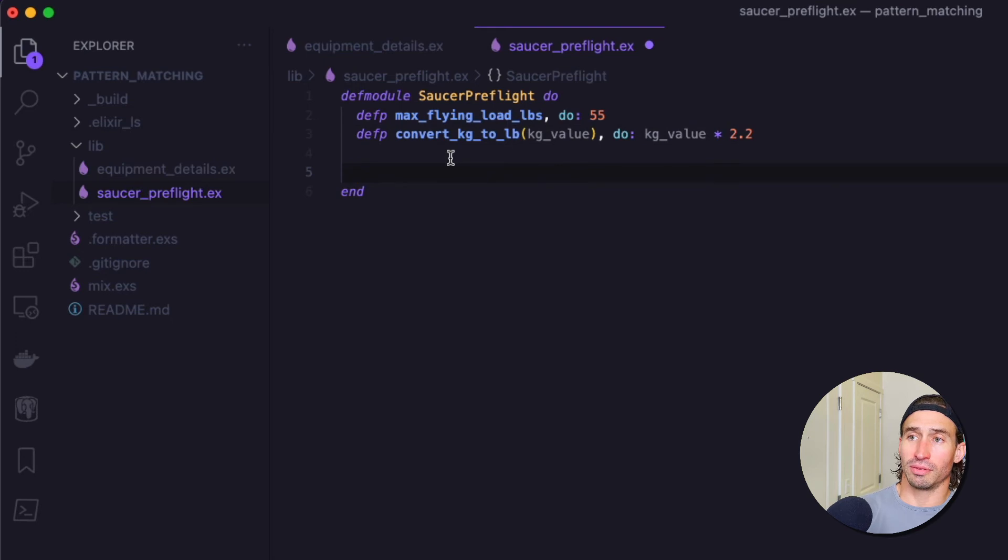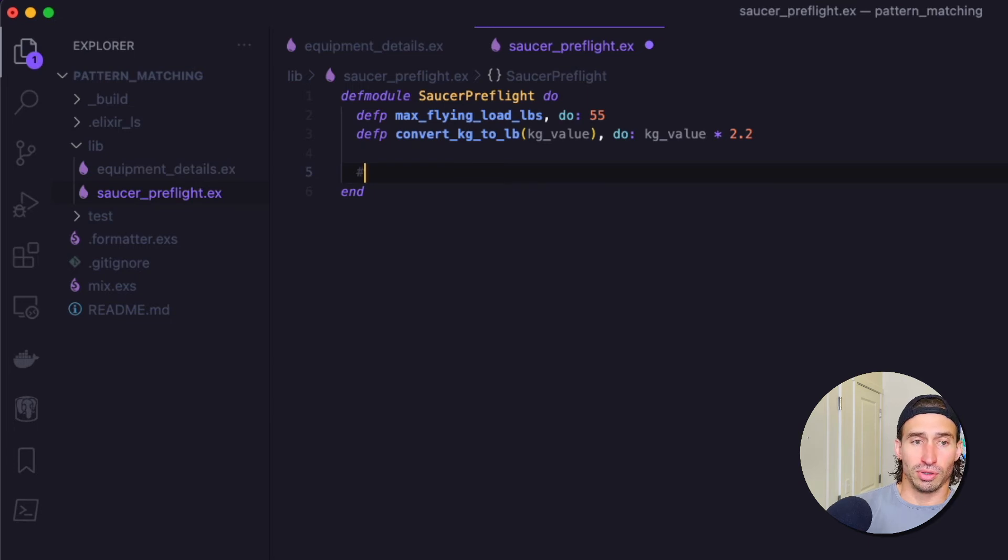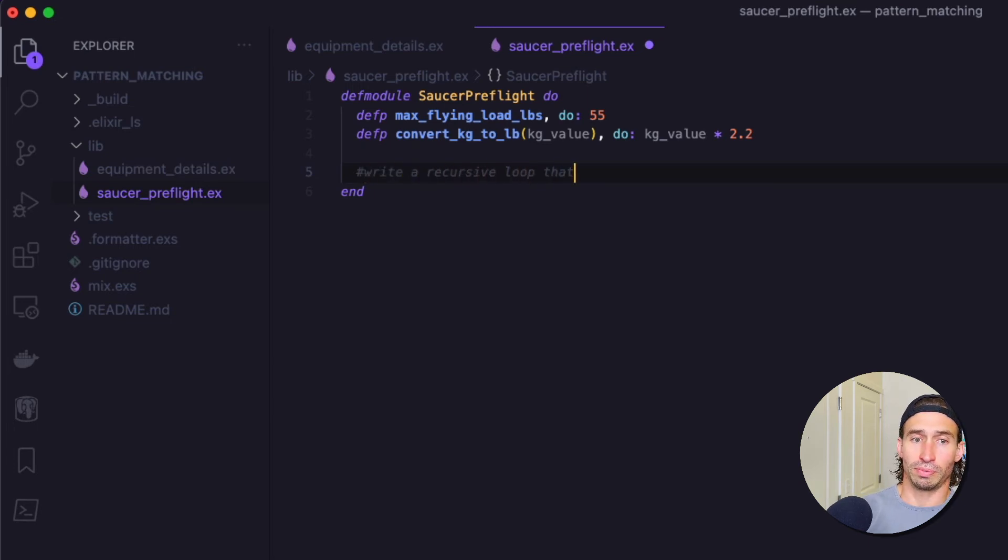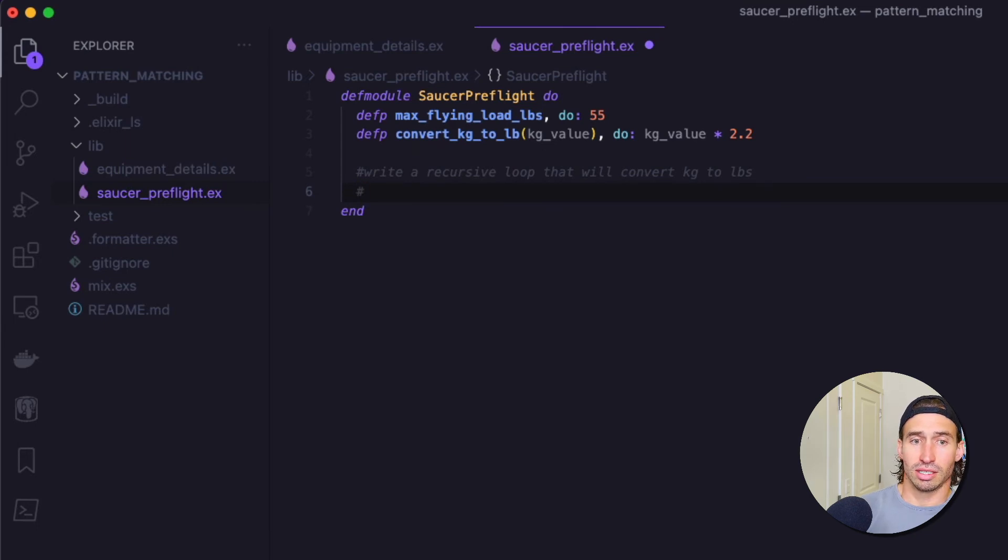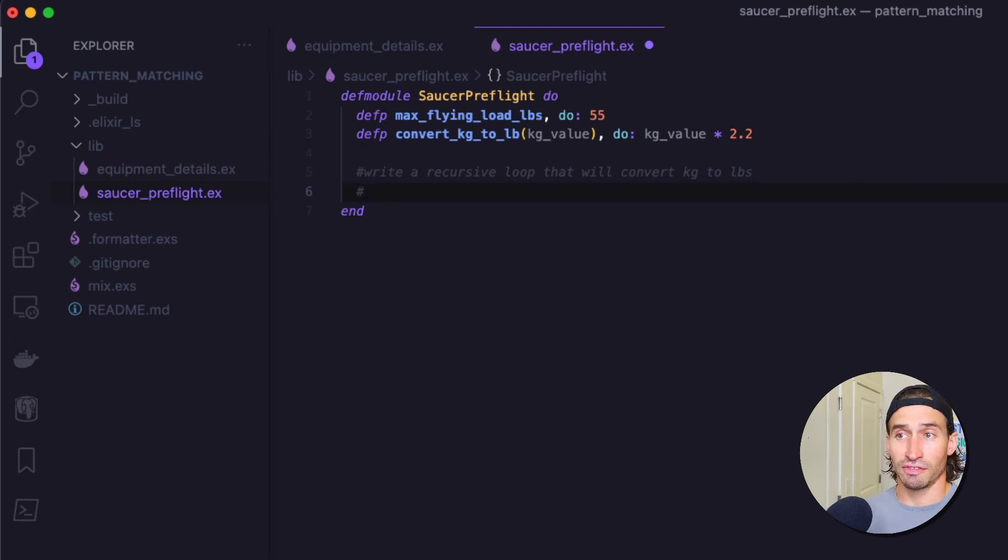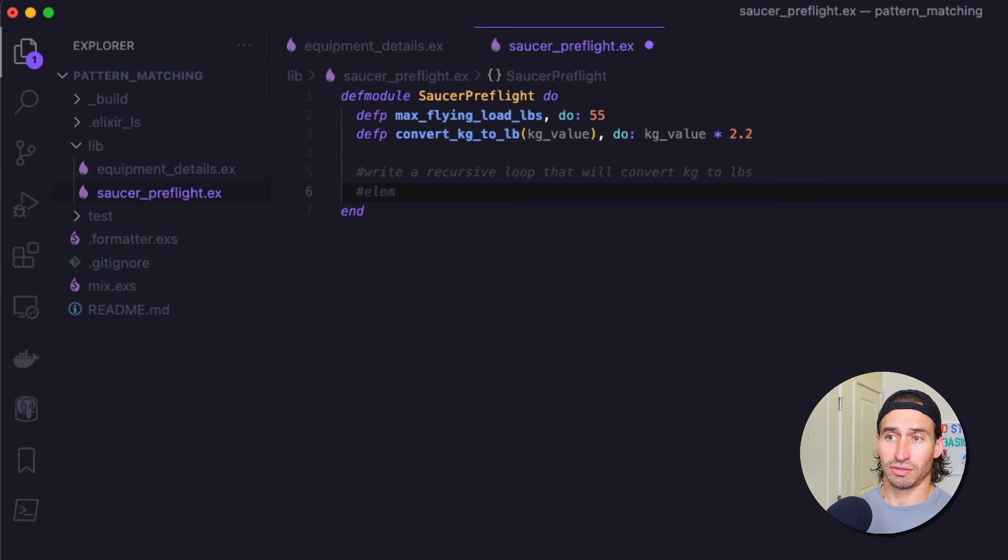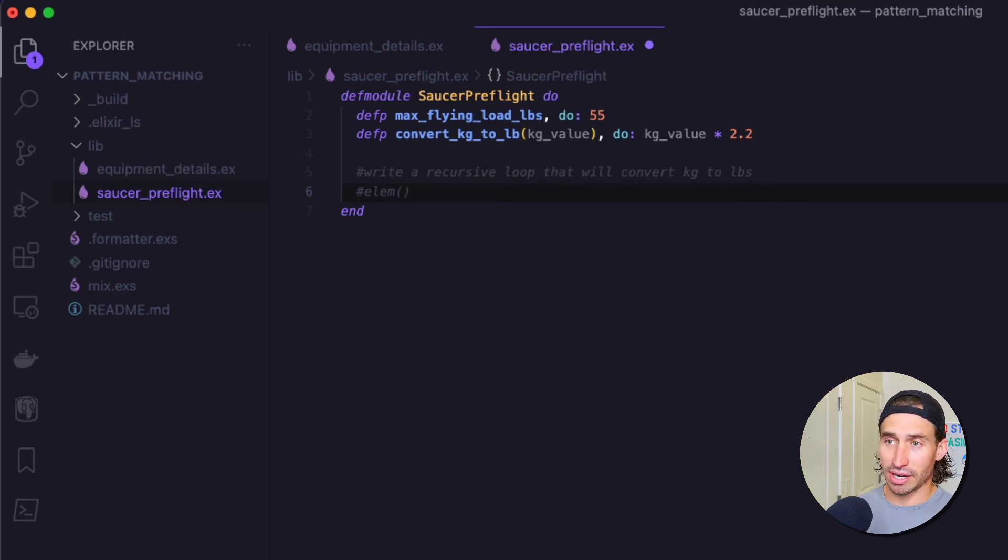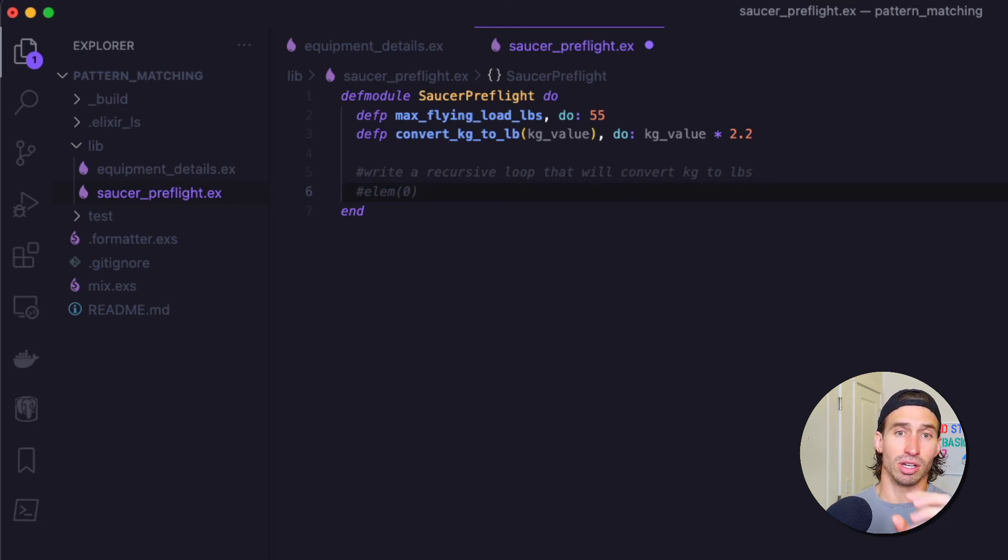Now with these little hints, I want you to write a recursive loop that will convert kilograms to pounds. And then another tip within here. If you want to access the first value in a tuple, you're going to use a function Elm for element. And then opening parentheses and the index you want. So since our kilograms are in the zero index, so it works just like a list 0, 1, 2, and then so on. So if you want to get the kilograms, you have to use element opening parentheses, 0 closing parentheses, and that will get you the first value out of the tuple.